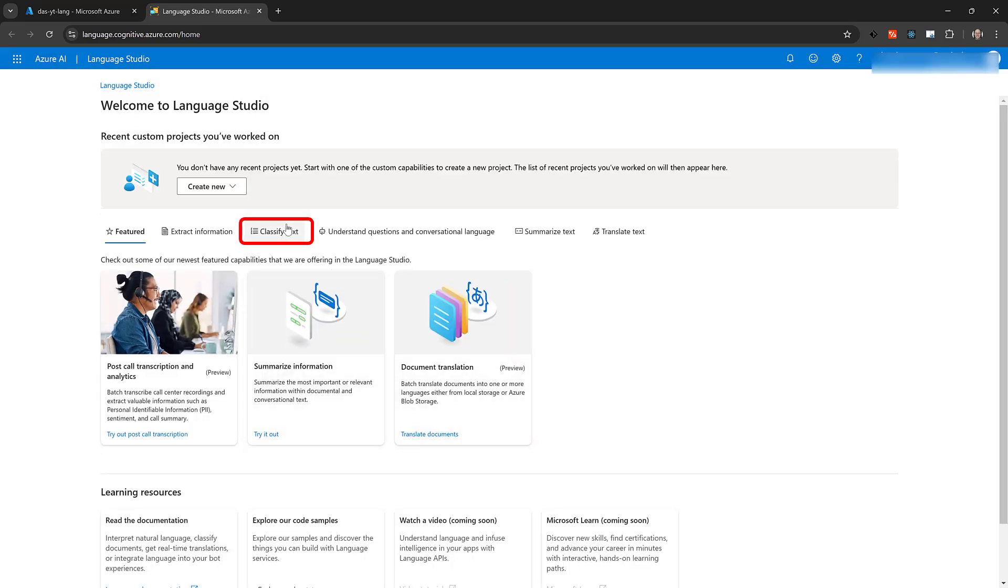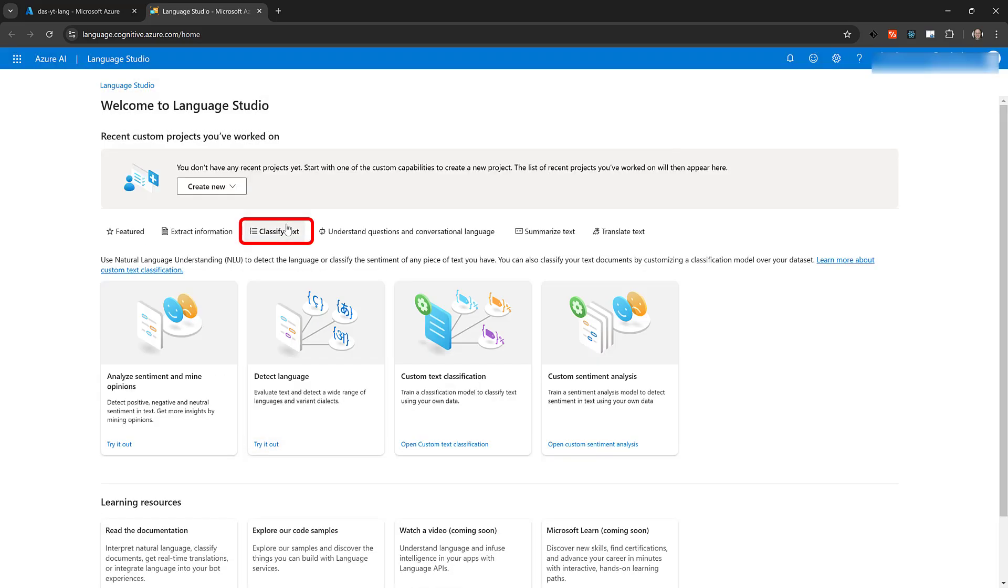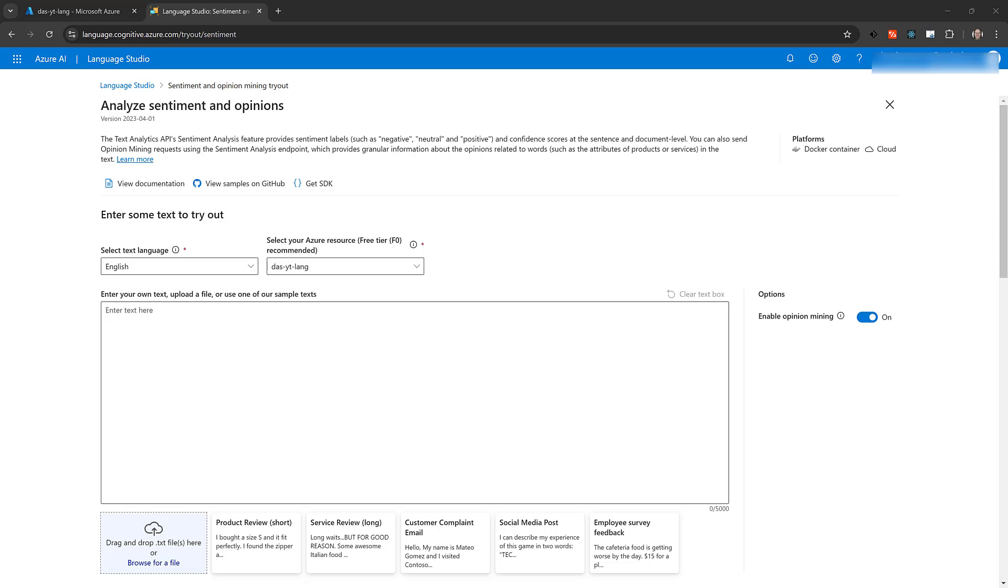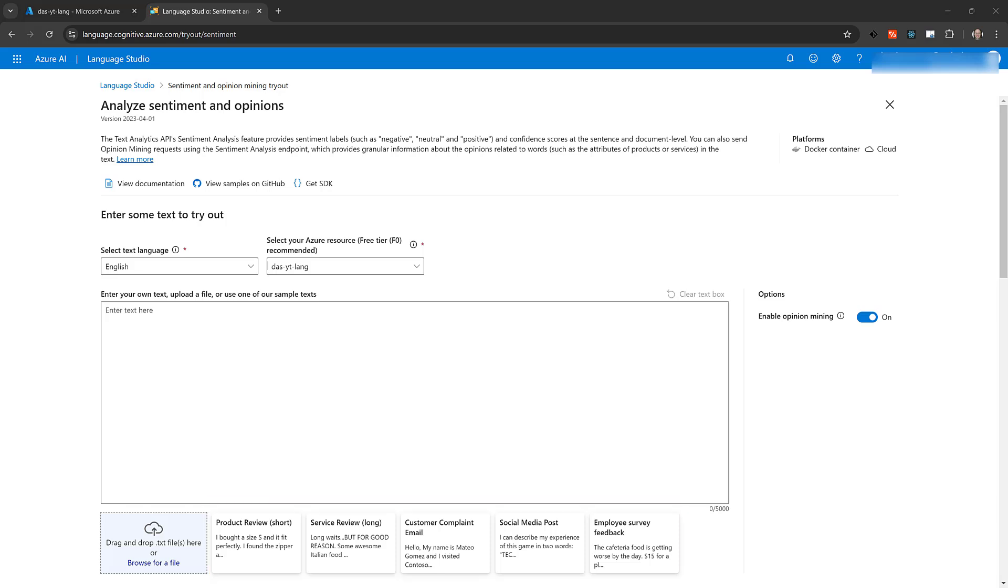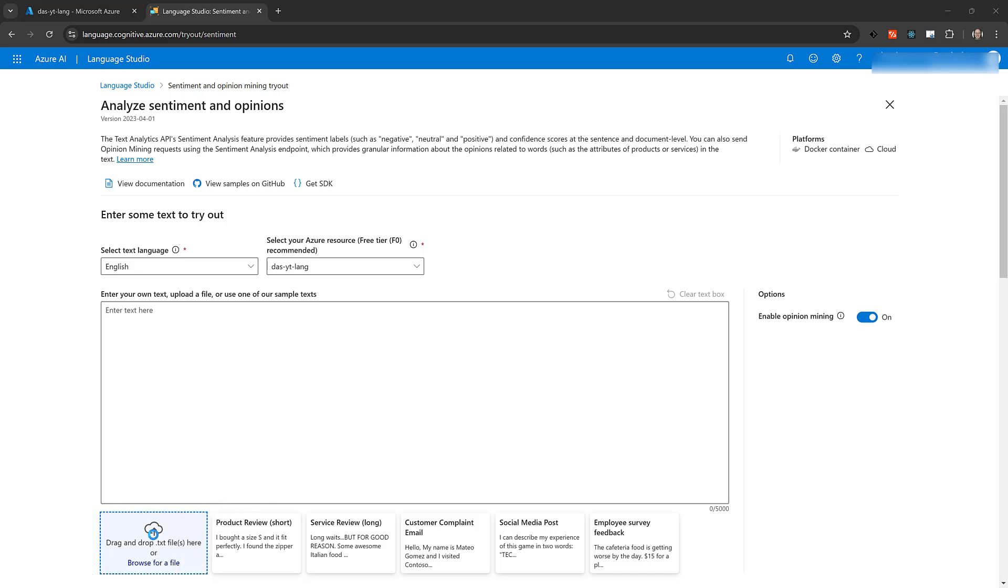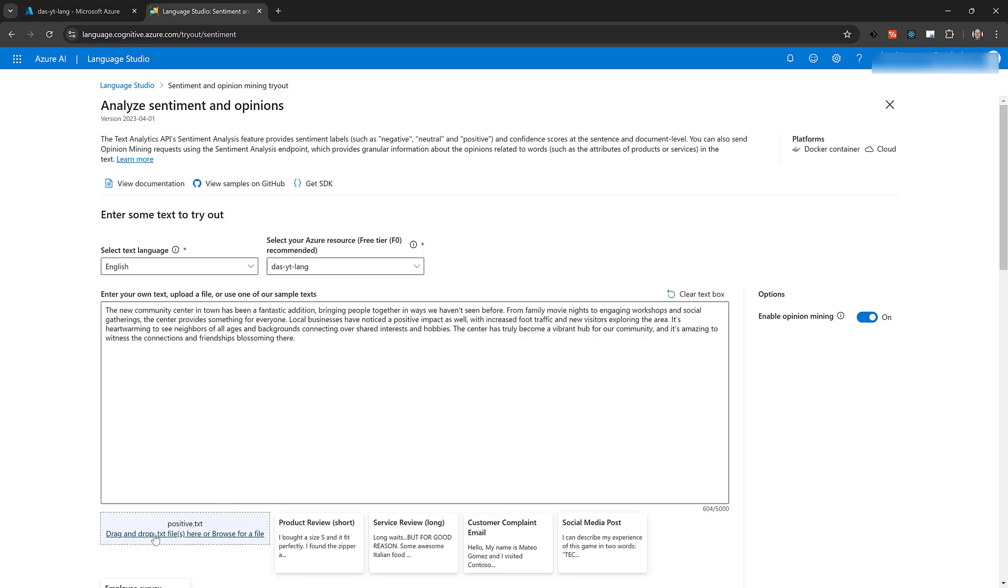Click the tab for Classify Text. One of the features available is Analyze Sentiment and Mine Opinions. Click it. There are several example documents that you can analyze by clicking on them, but I'm going to drag the positive document we just looked at into the Language Studio.